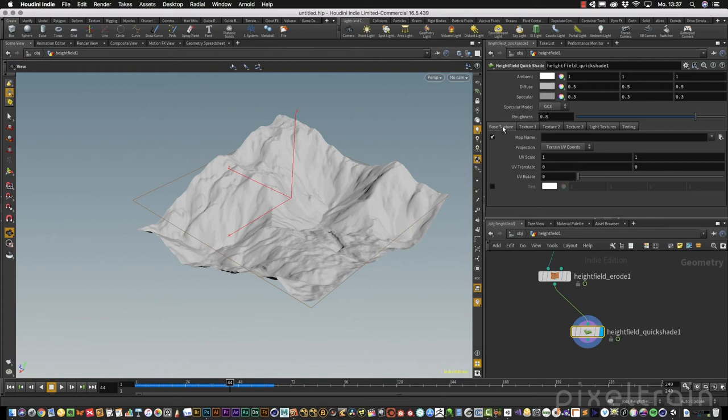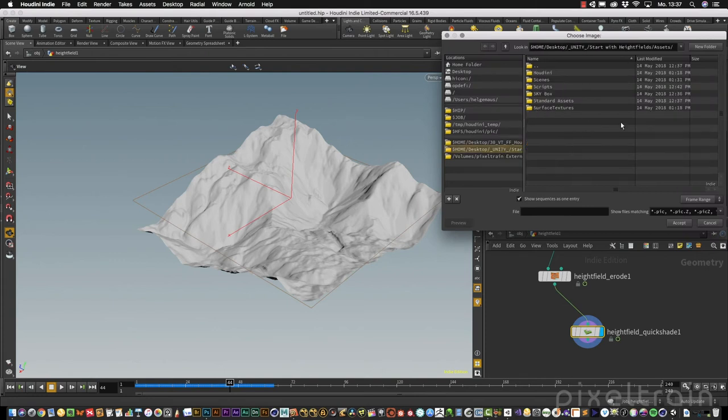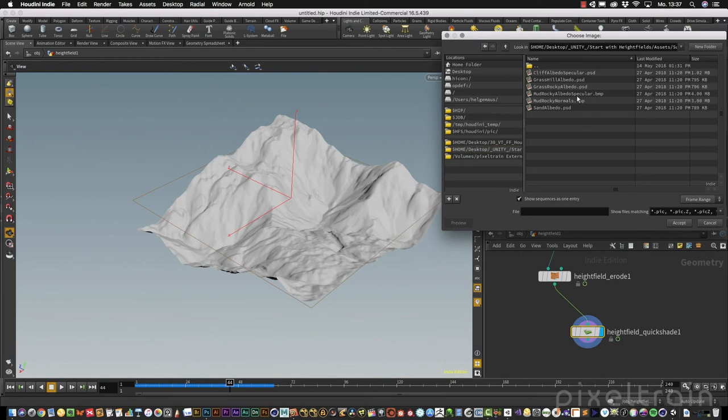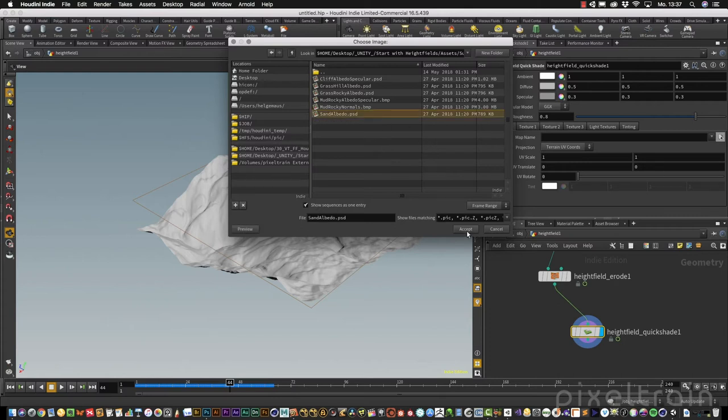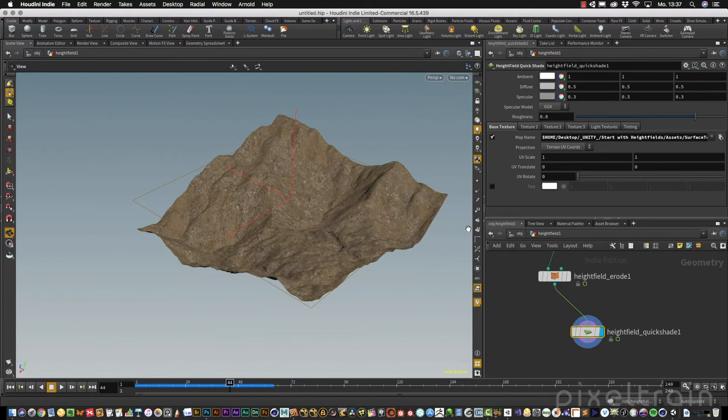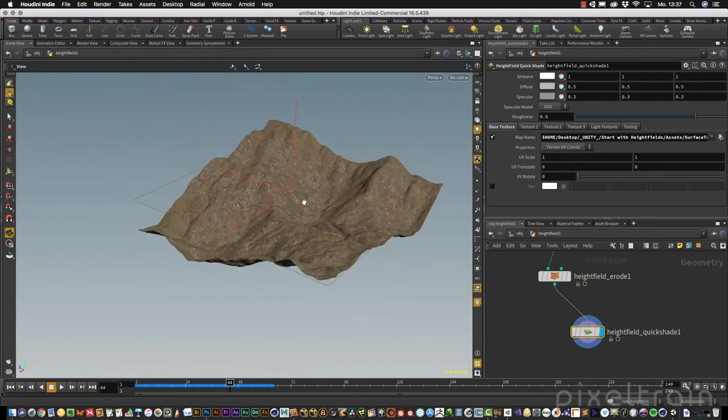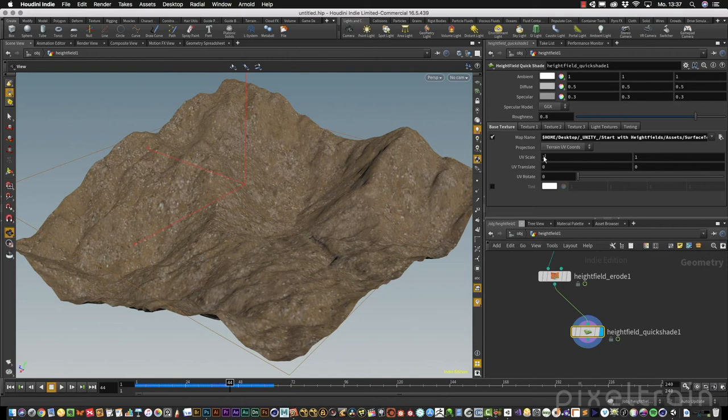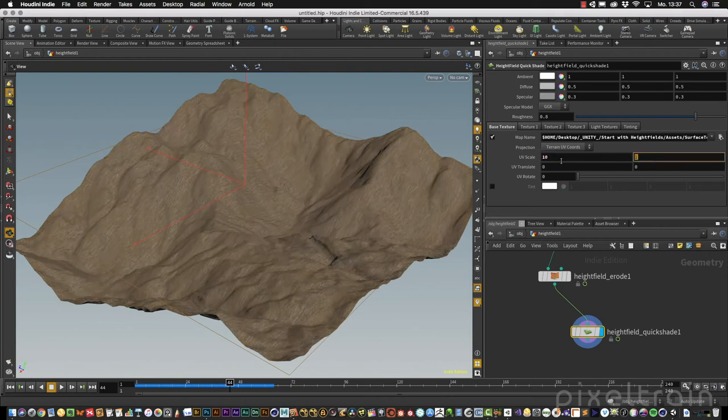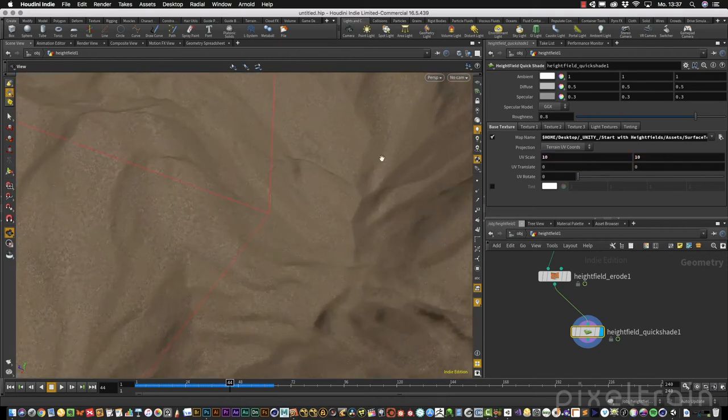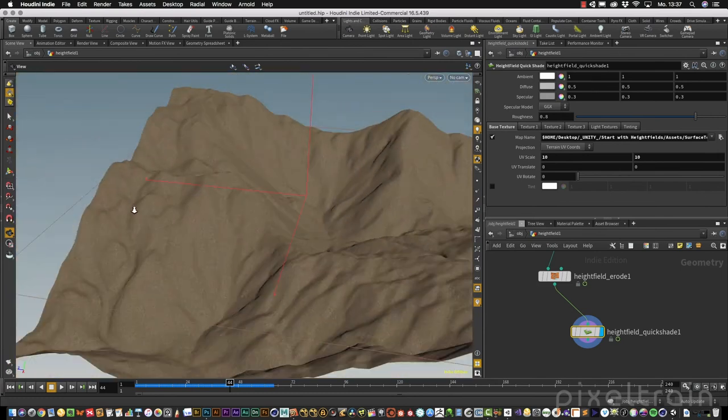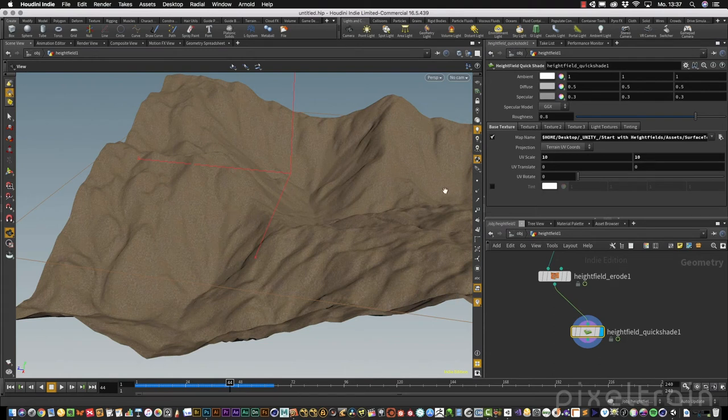If you want to have a look how this maybe looks later inside of Unity, you can use the high field quick shade node. The quick shade node makes a visualization, but you can decide which layers you want to use and which texture you want to add. We start with the base texture, and I load now into my system the same surface textures I have in Unity. We start with sand, sand albedo. It's a PSD file.